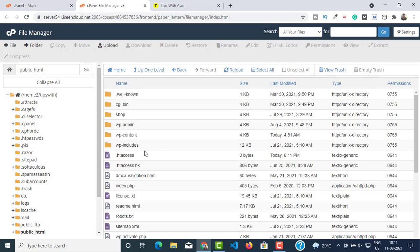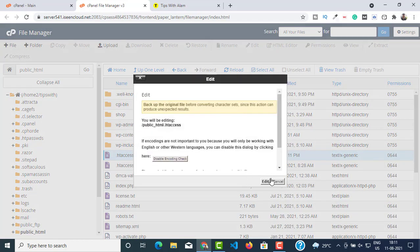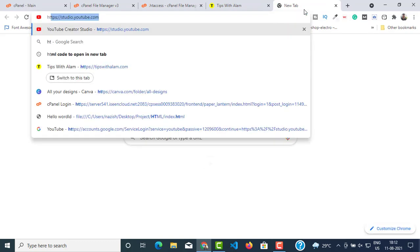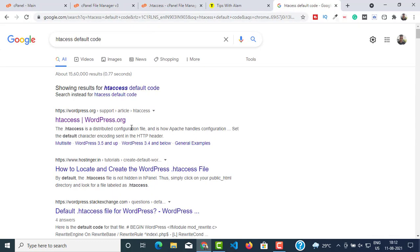Give it the name .htaccess, click on Create New File. Now our new .htaccess file is created. Right-click and go to Edit, click on Edit again. Here you have to write the default .htaccess code. If you don't know the default code, just open a new tab and type 'htaccess default code' and hit Enter.